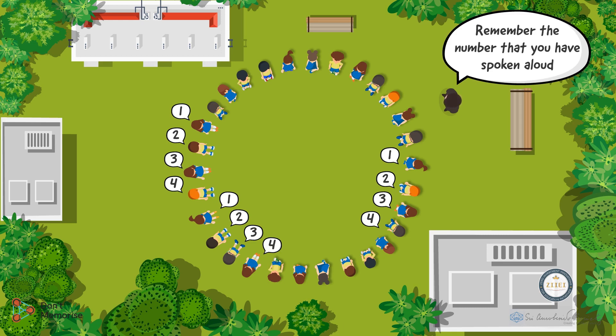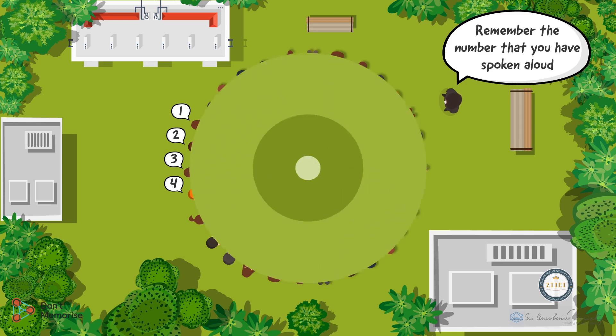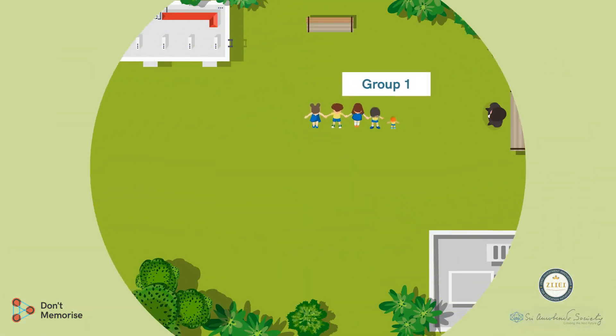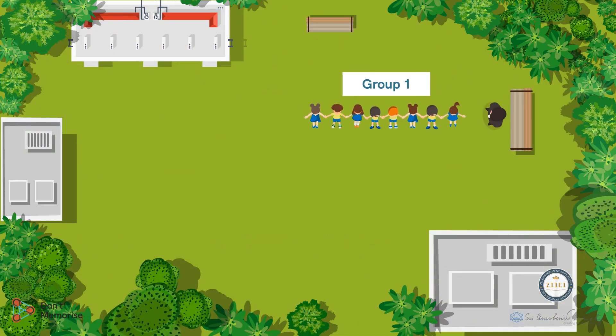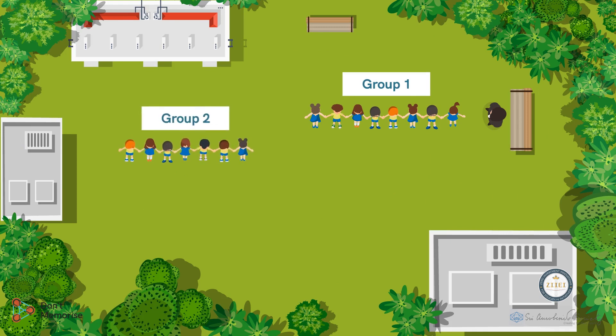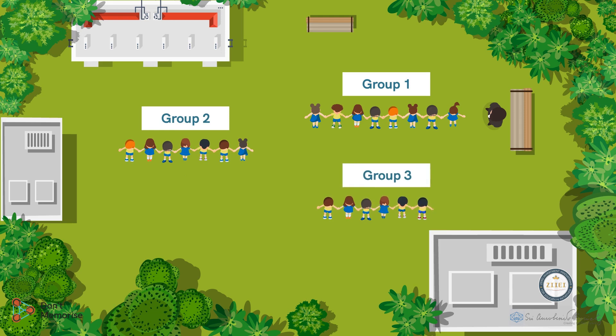Moving on, ask all the students who called out the number 1 to raise their hands and stand together. In a similar way, we shall help divide the other students into groups based on the number they said aloud. That is, all the students who said the number 2 will be grouped together, and so will the students who said the number 3 as well as the number 4.